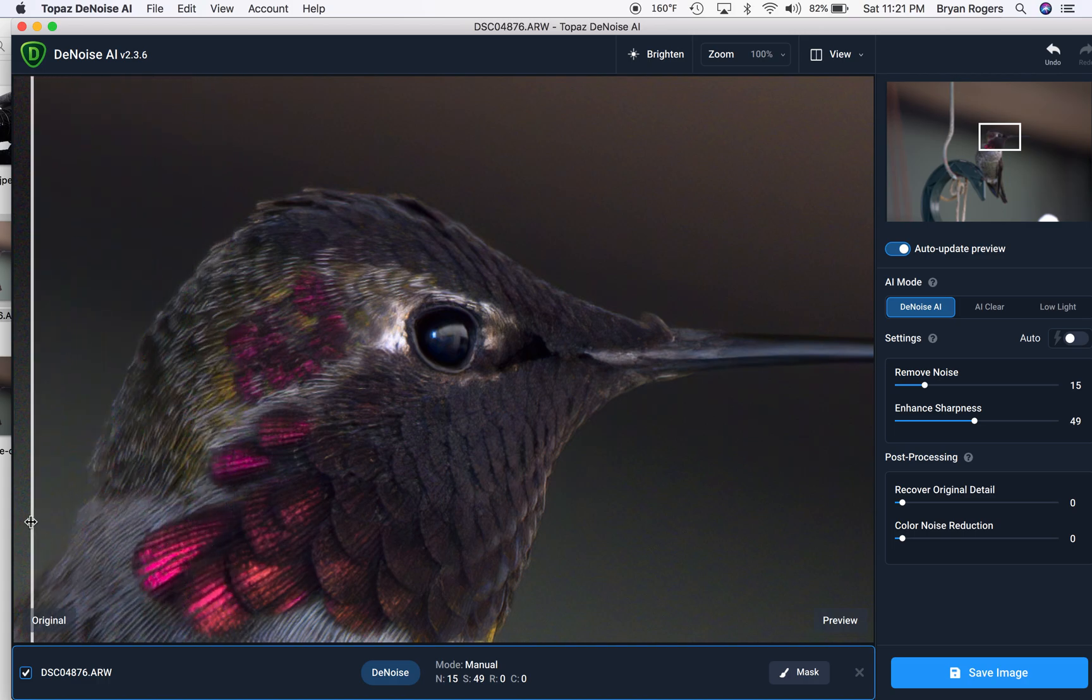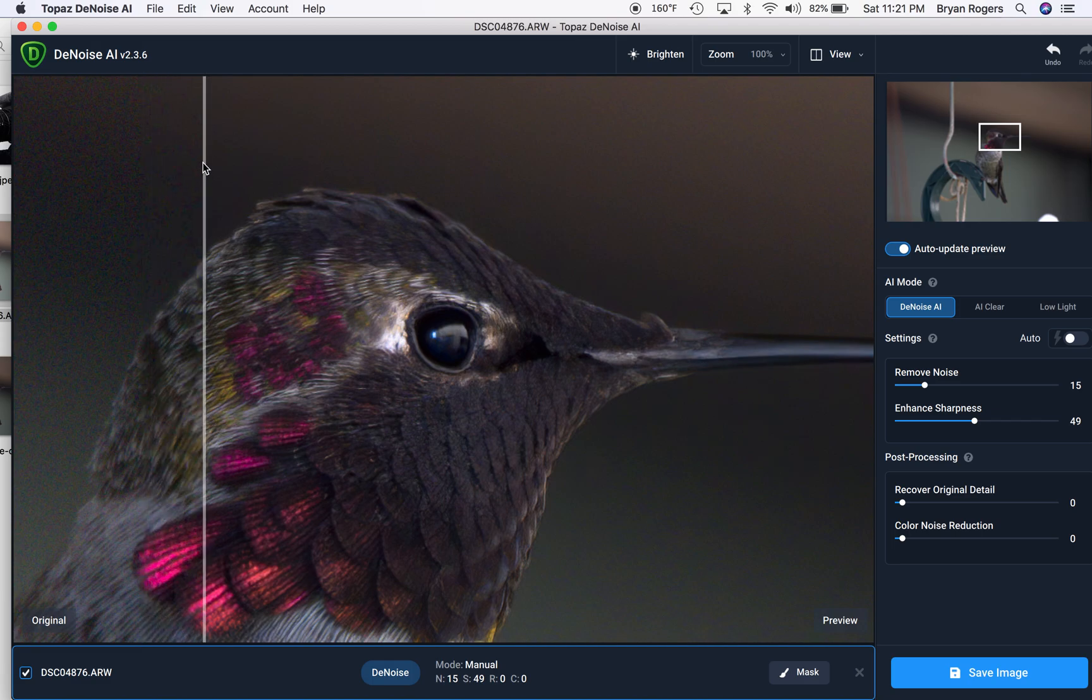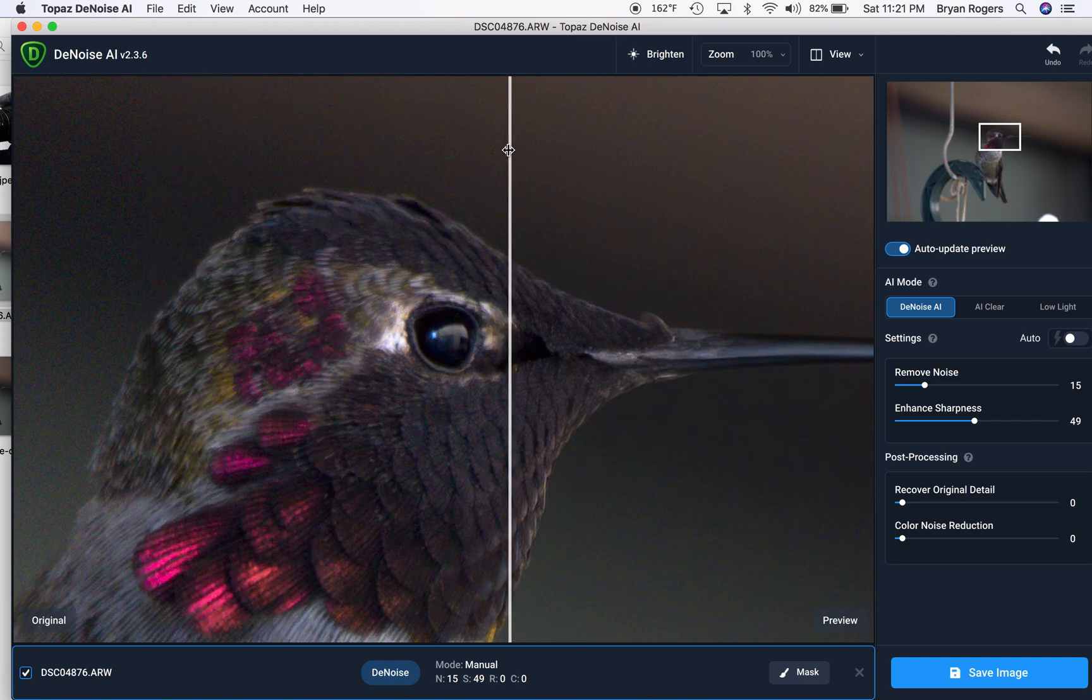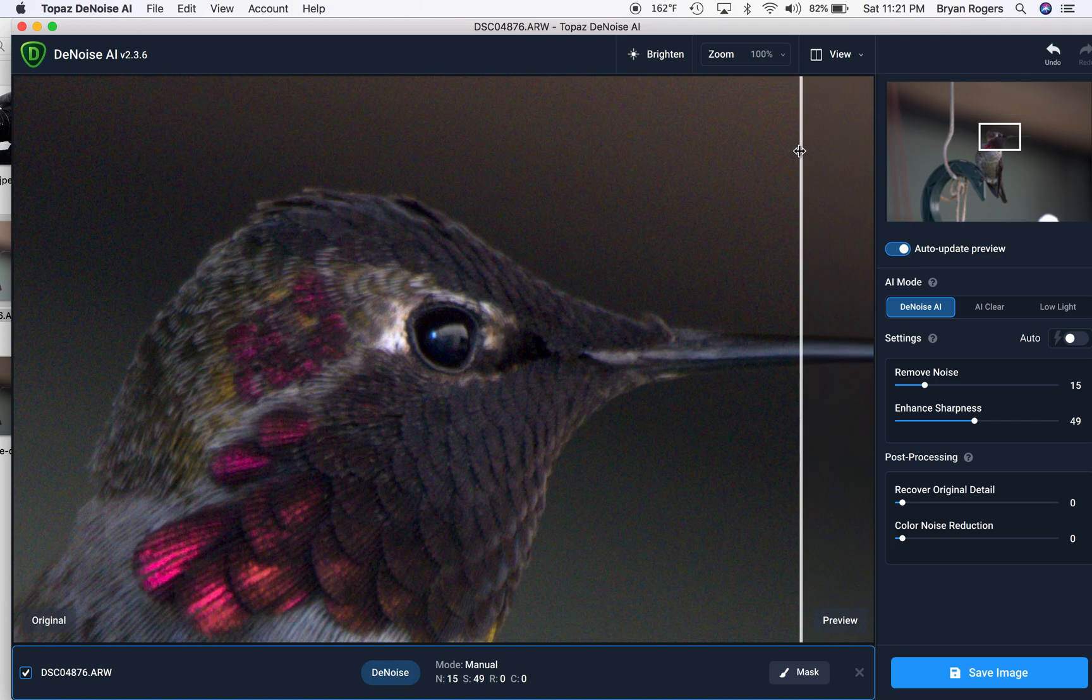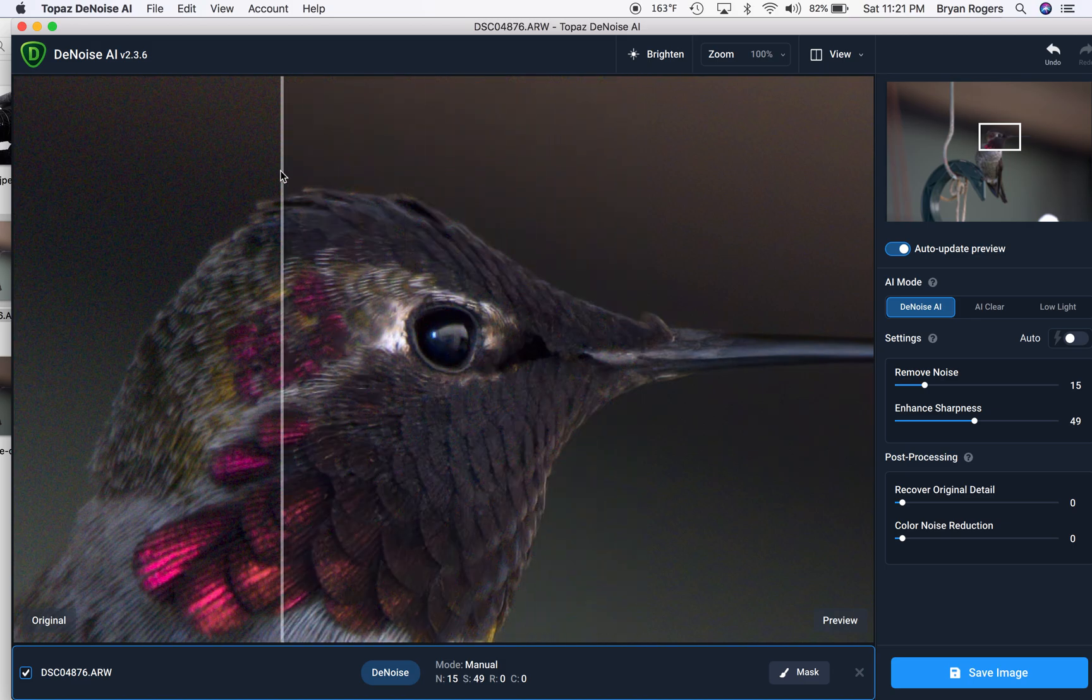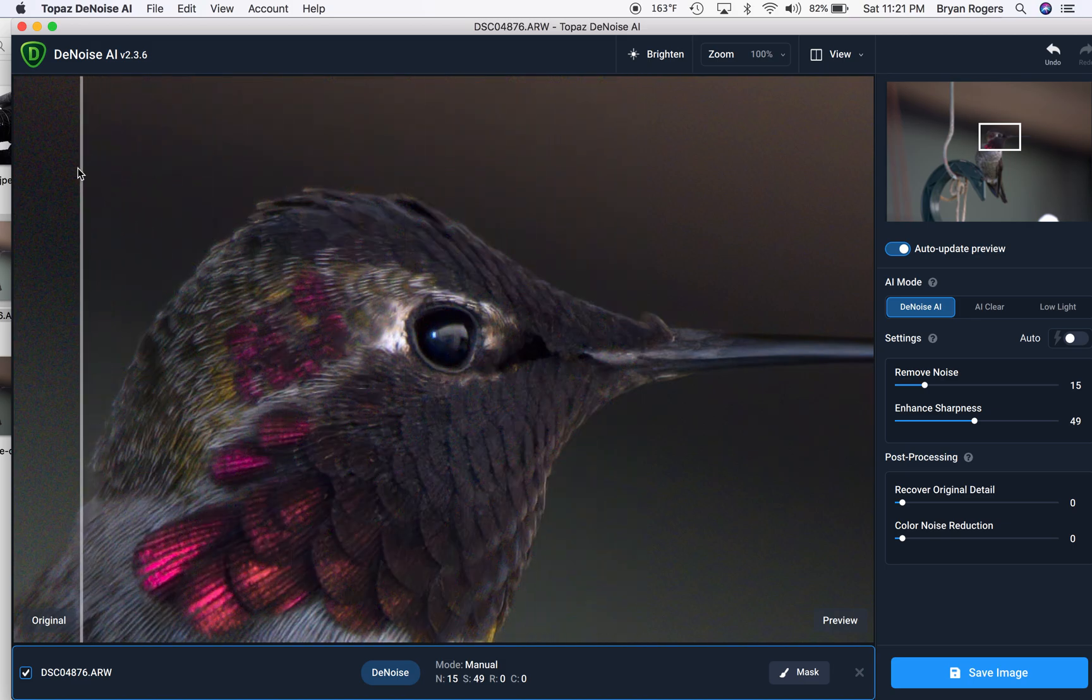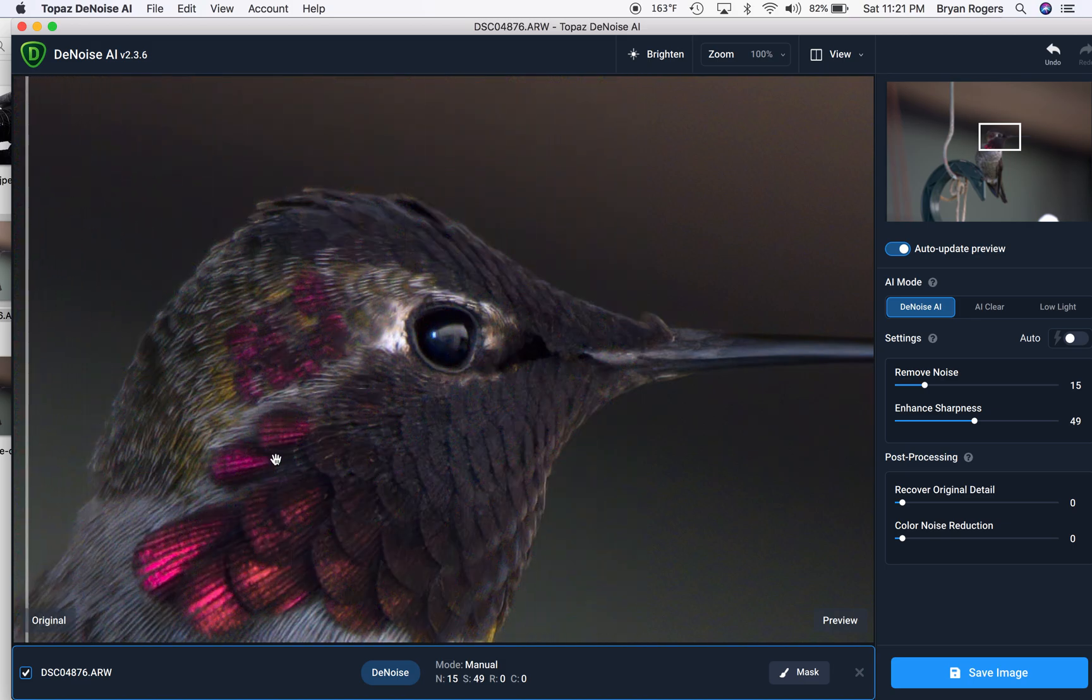And obviously, around the head and the body, and this is going to be the entire image, has all of this noise in it. And now, it's being removed intelligently.